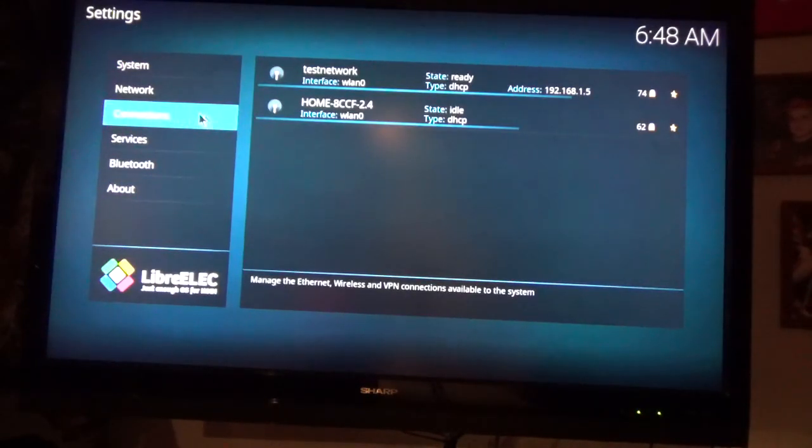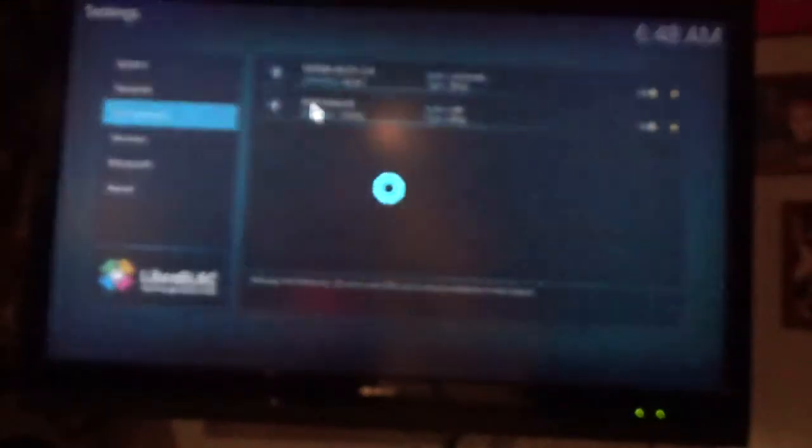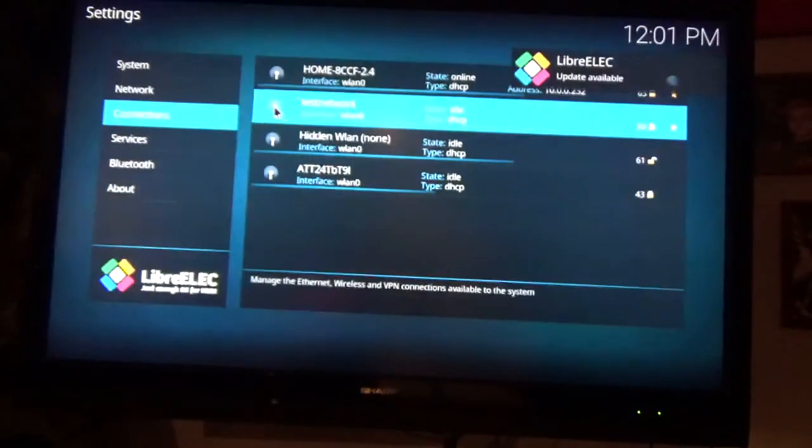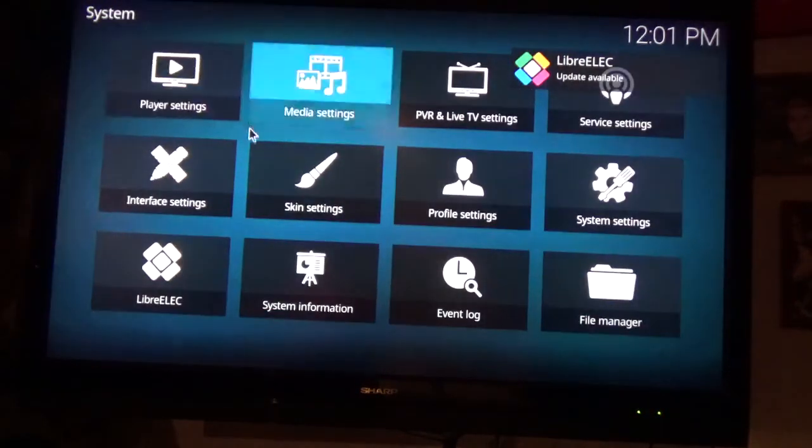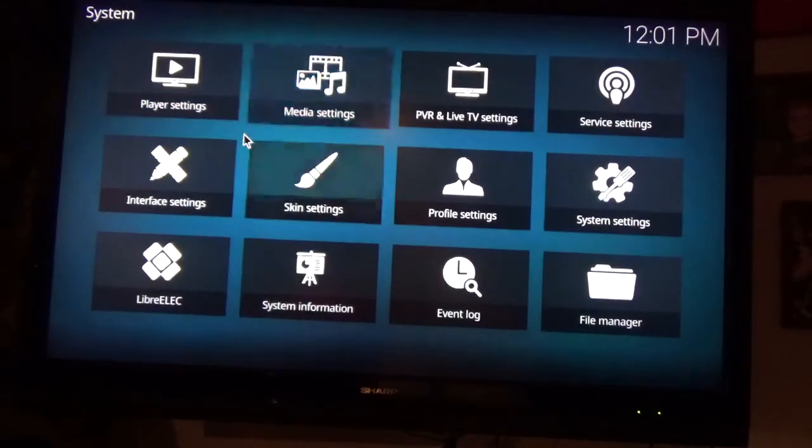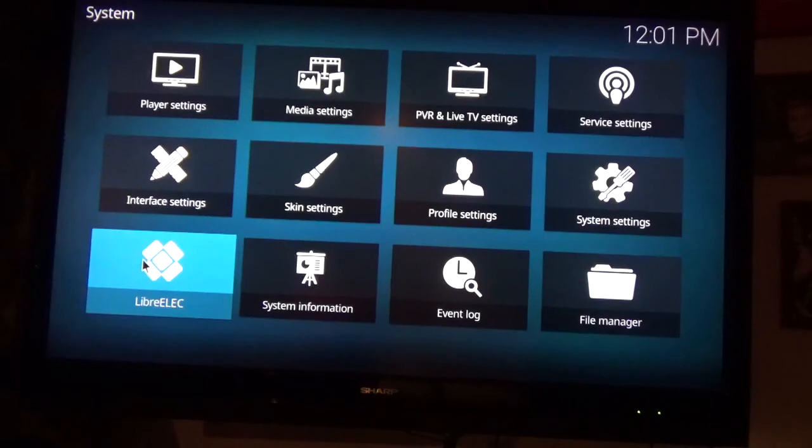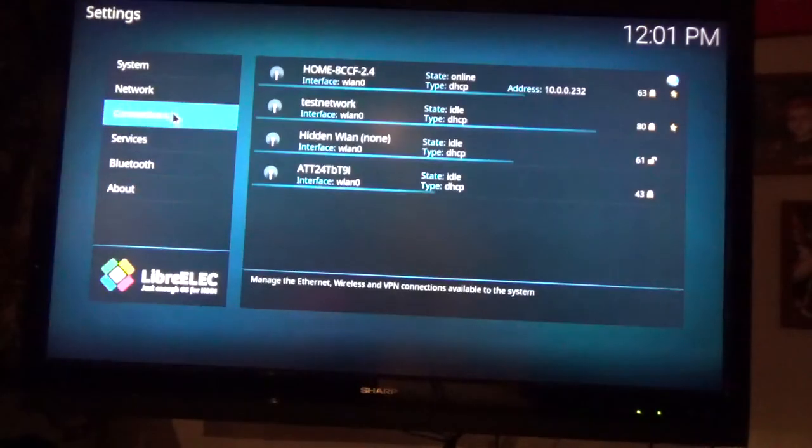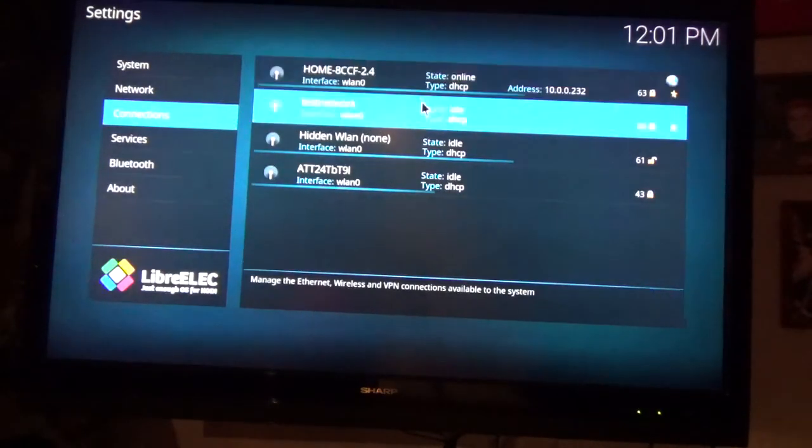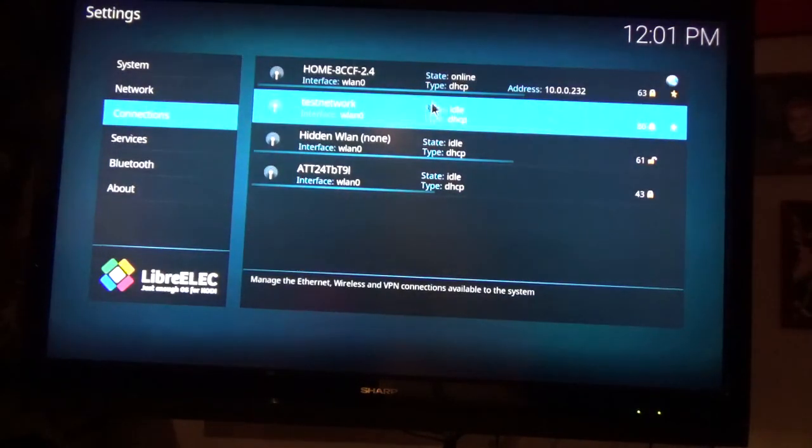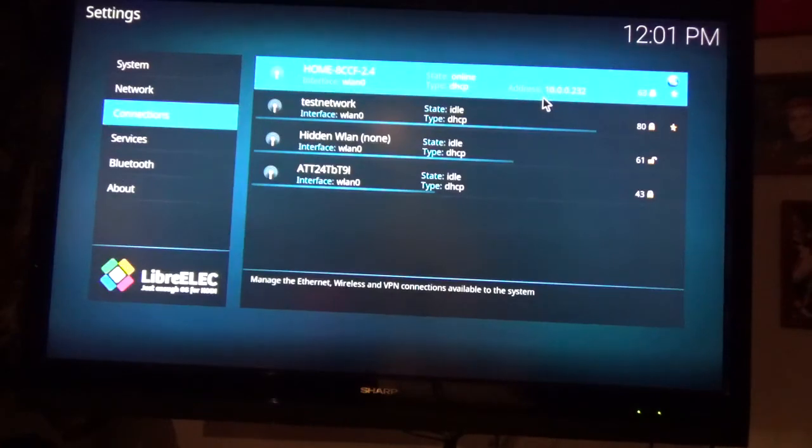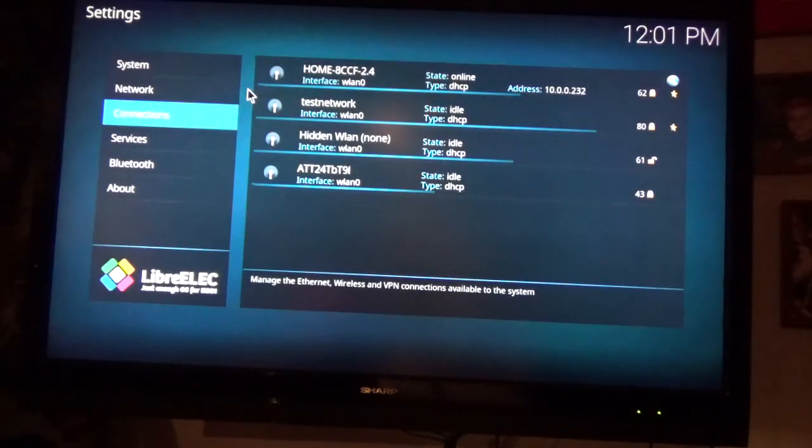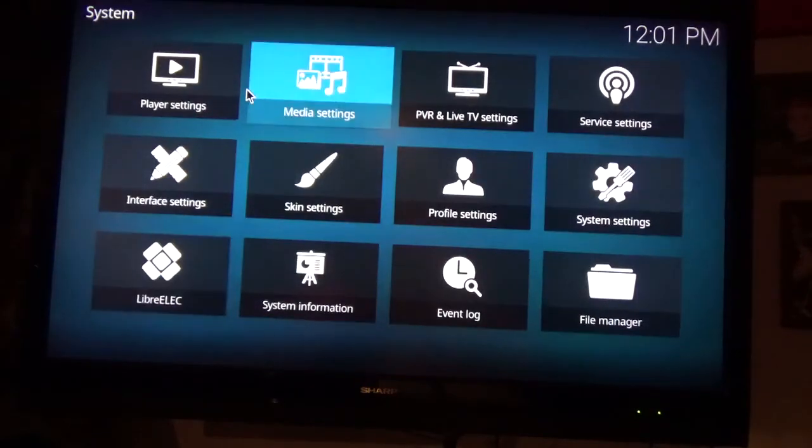And we're not. Now we're online. You always want to make sure you're connected to the internet when you do this. So hopefully you saw how I did that. I went down to LibreELEC, and then I went to connections, and I saw that one of them was ready and the other one was idle. You want it to say online, online. I've got an IP address, 10.0.0.232, I am good to go. So everything should work just fine now.